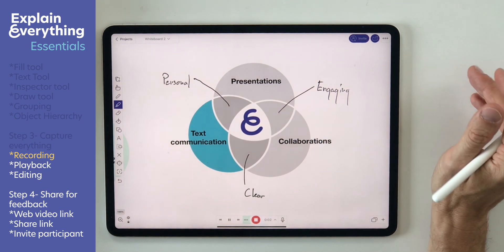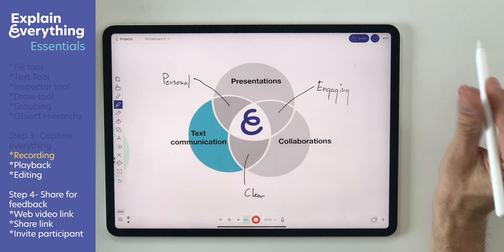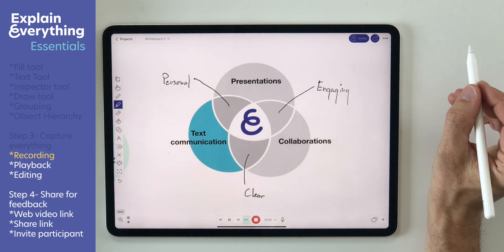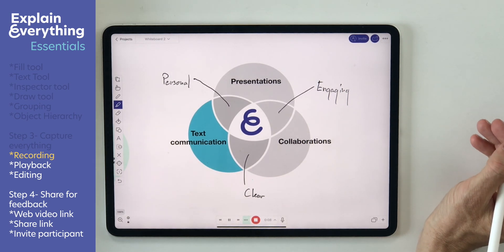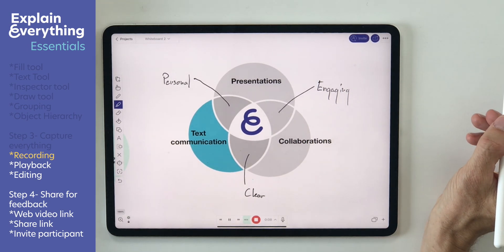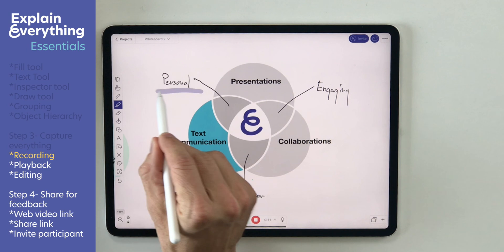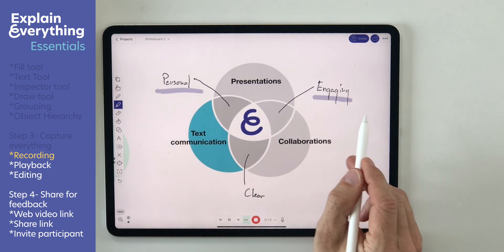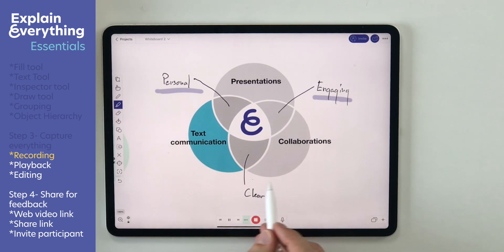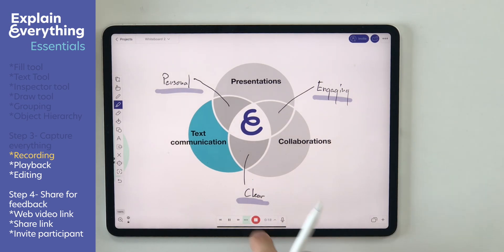Hey Alice, I'm wondering if you could help me to illustrate the benefits of whiteboards by pointing to specific examples of communication being more personal, engaging, or clear. Let me know your thoughts, thanks.